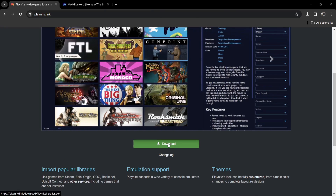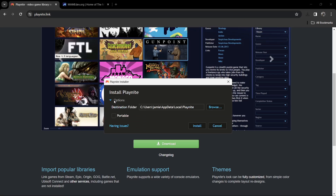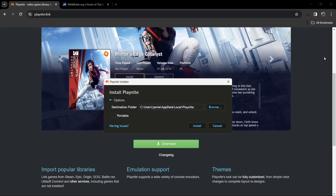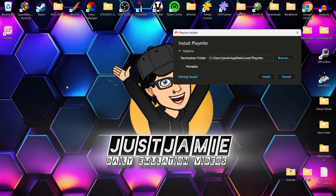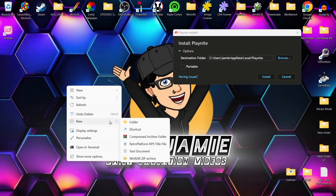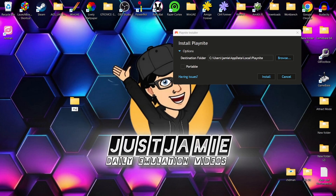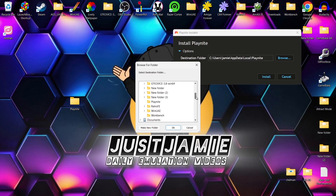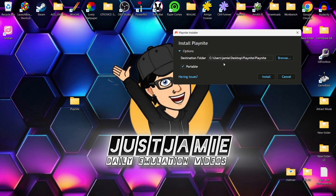We're going to download Playnite first — I'll leave the links in my description. Just open the installer and install Playnite. If we drop down Options, by default it installs deep within your computer such as AppData Local and creates a folder called Playnite. You can leave it there or create a new folder somewhere else, such as the desktop. I'm going to go to Portable, click Browse, navigate to my Playnite folder on the desktop, left-click on it, and now you can see the destination folder has changed. Hit Install.